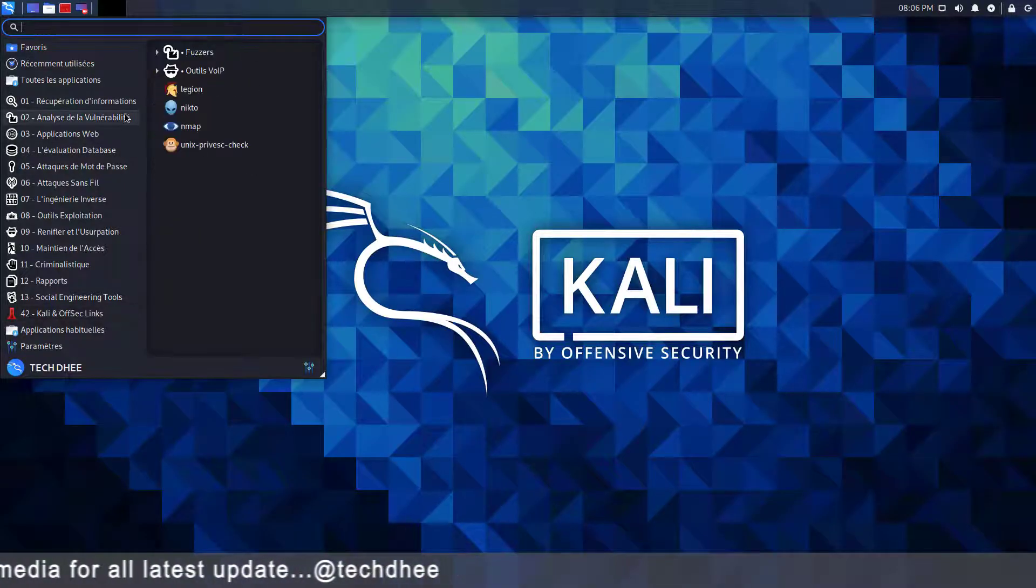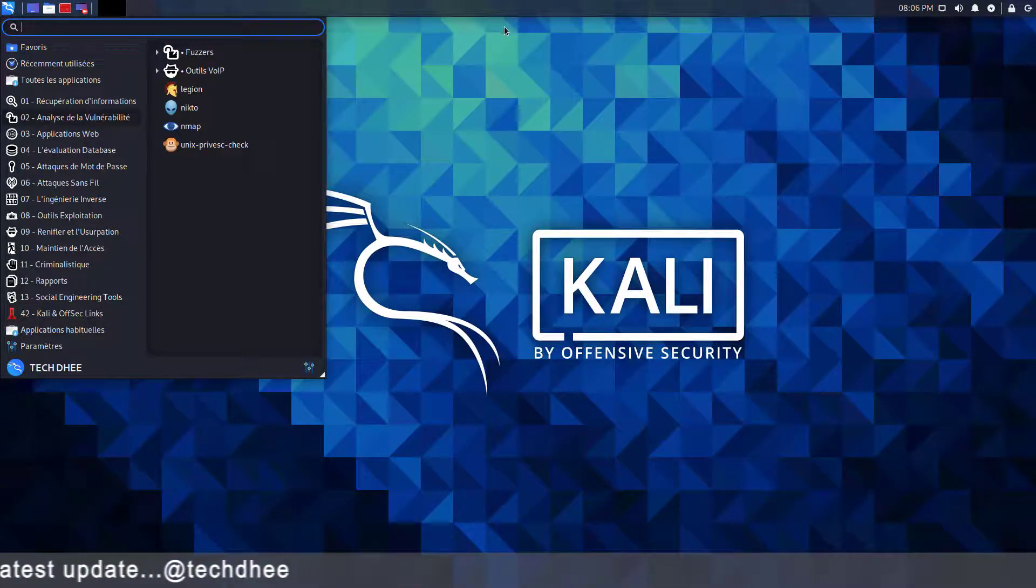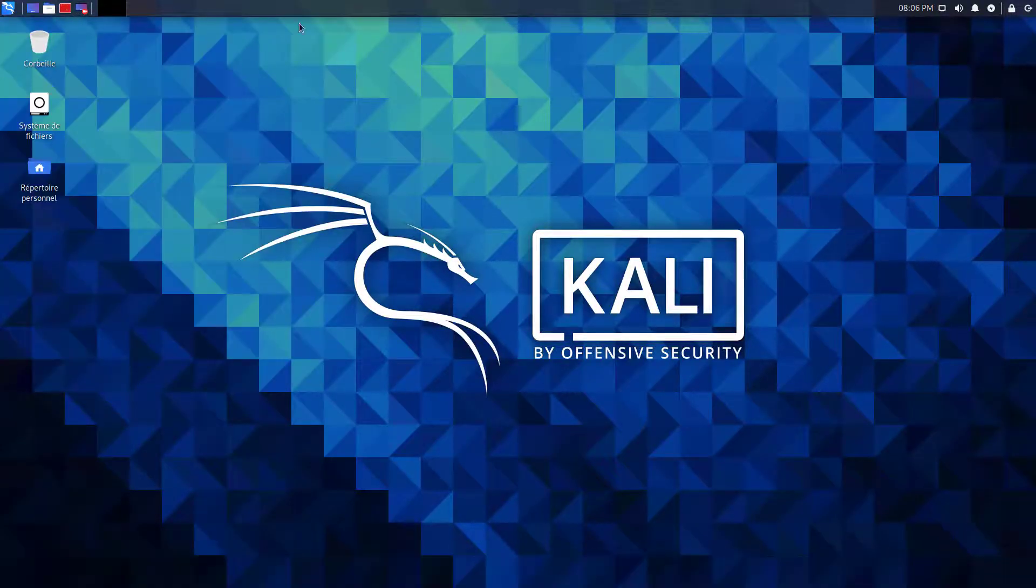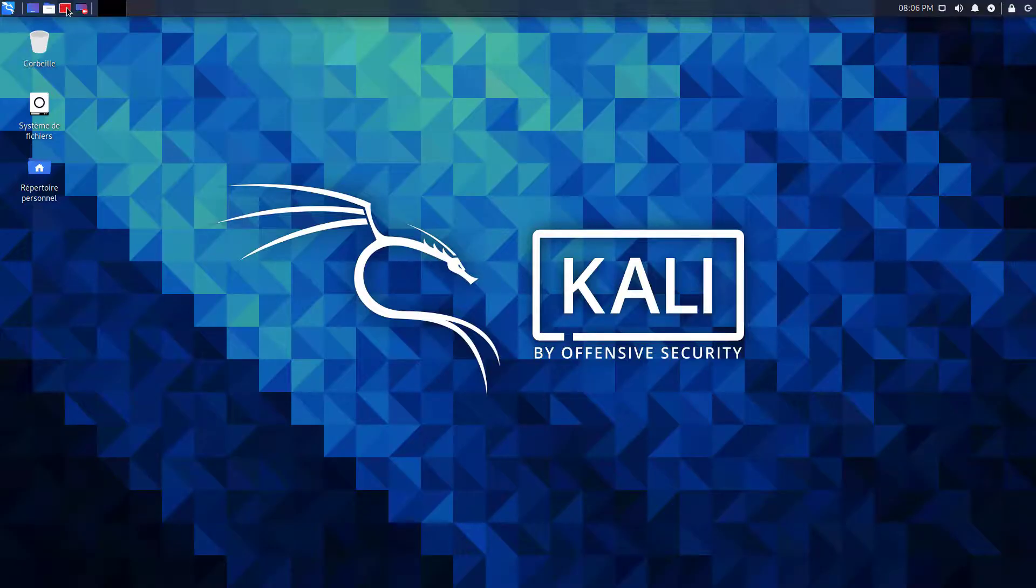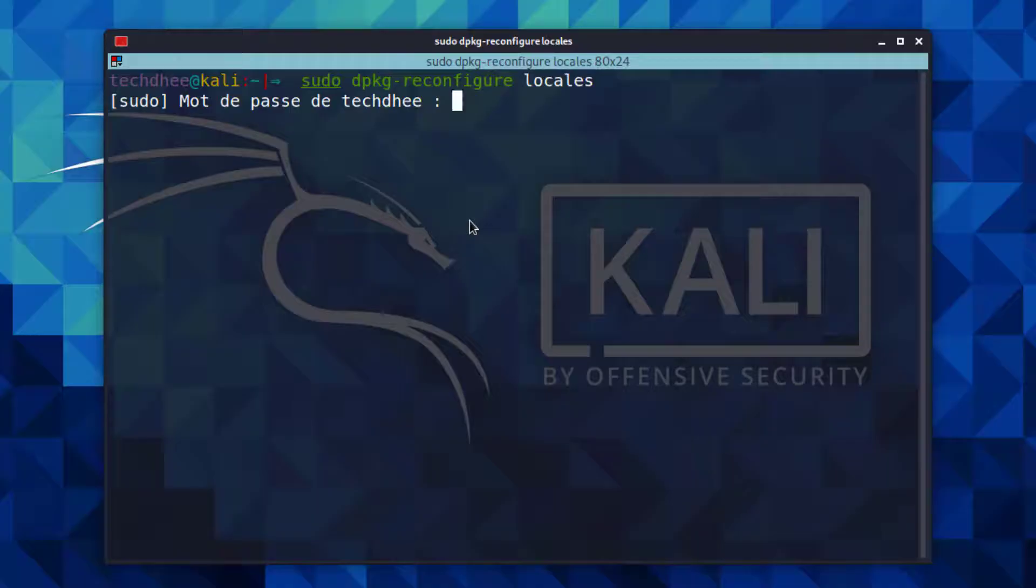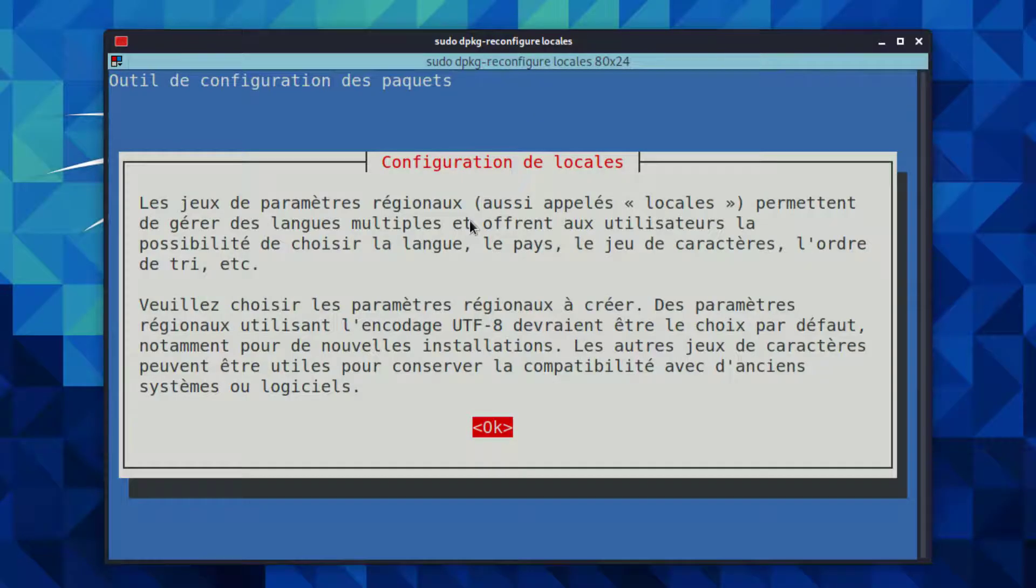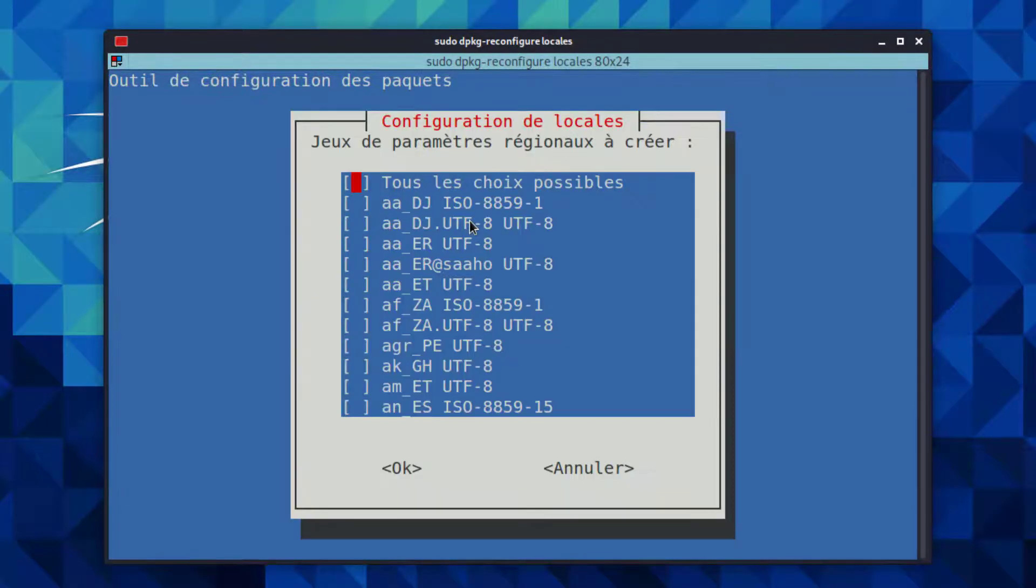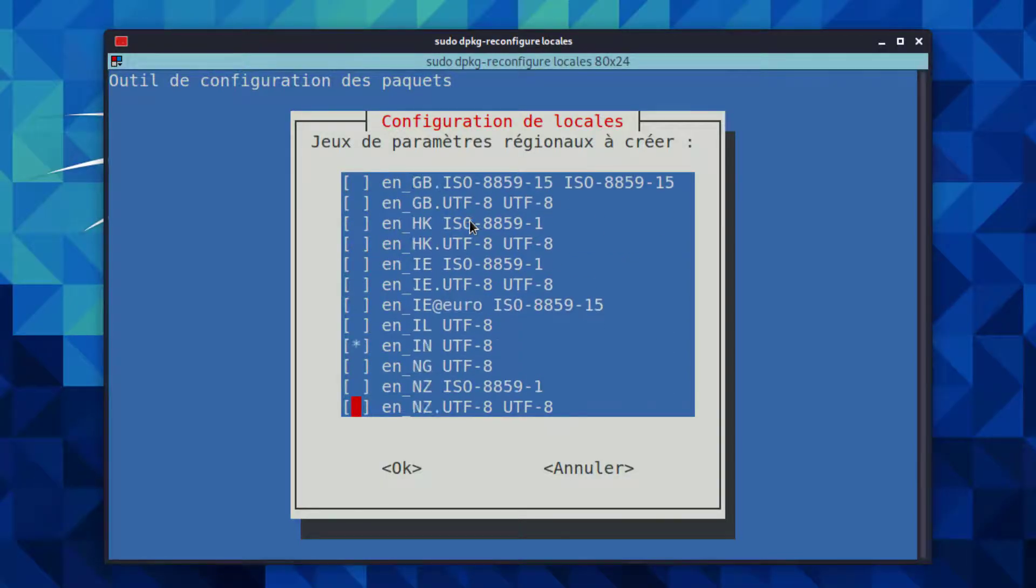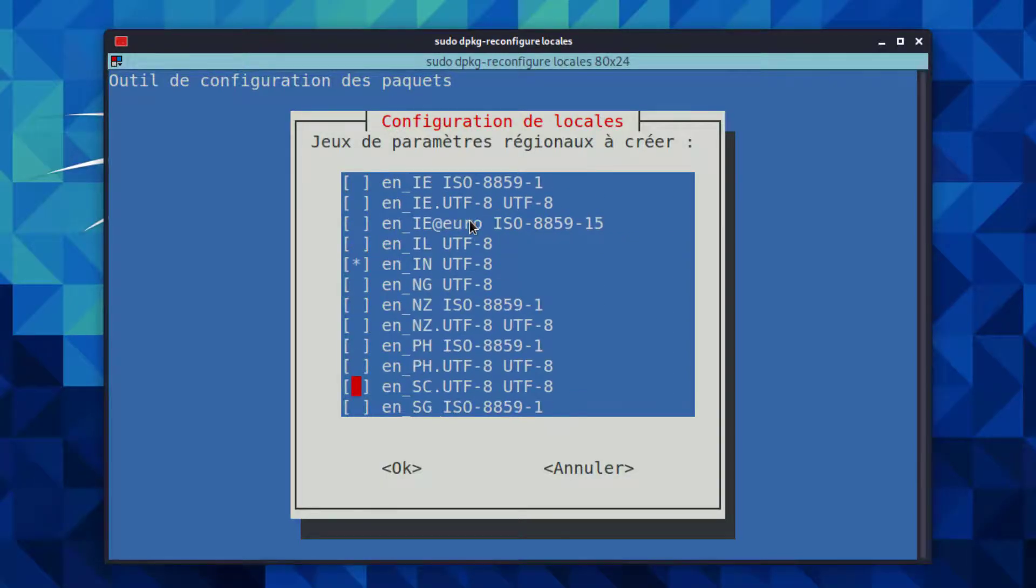And if you want to change your language to English, you have to follow these steps. Type the command sudo dpkg reconfigure locales and hit enter. Now here you have to choose your language code or UTF-8 locales.